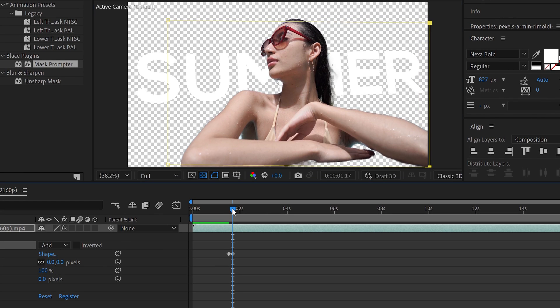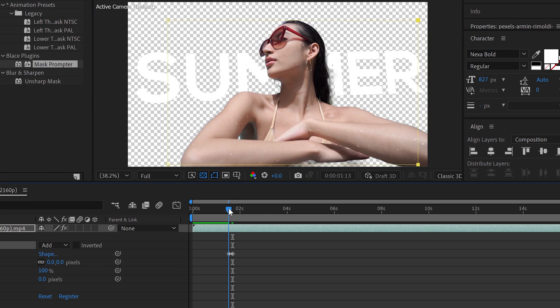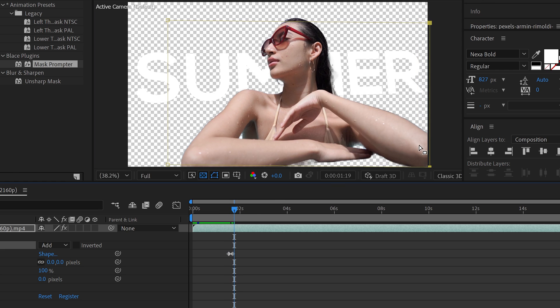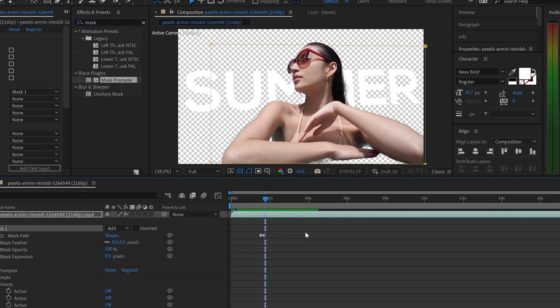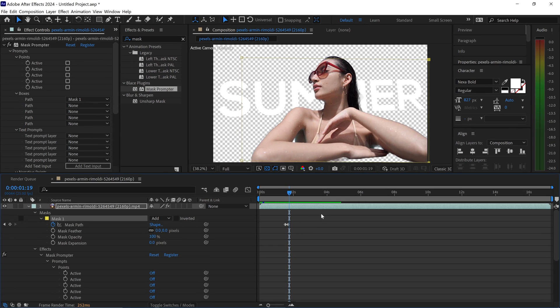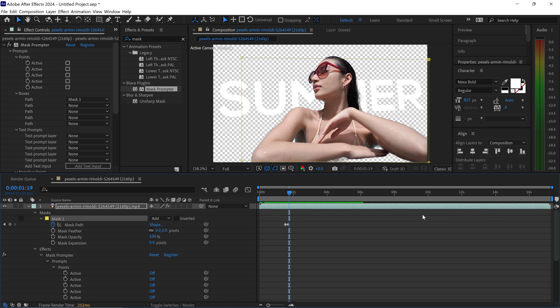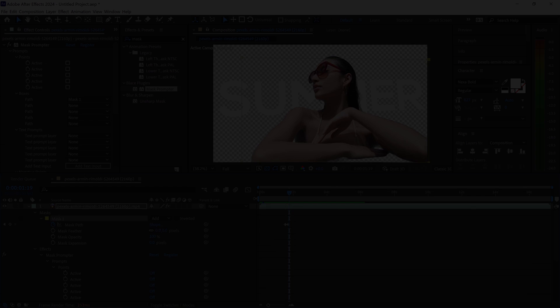As you can see this will now focus on the elbow right here. Of course this isn't the best way because if your subject is moving a lot you would have to manually track every single frame or every few frames. Personally the best way to deal with this is definitely with the auto tracking.